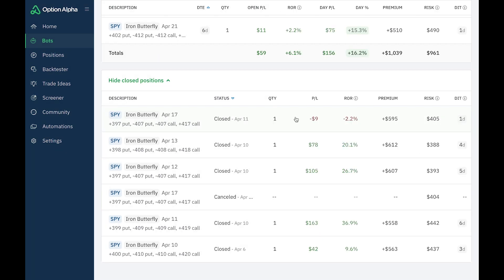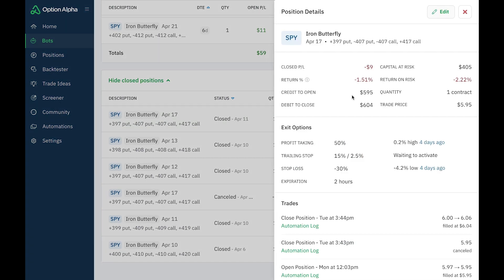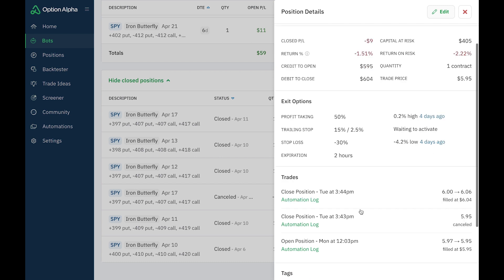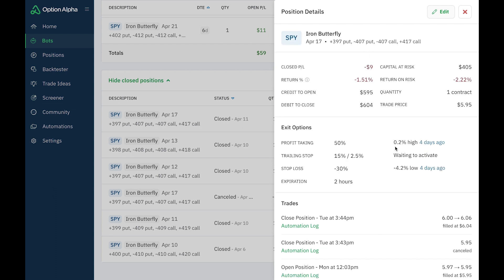All right, so let's take a look at this one. This is the one that expired on April 17th. And you can see that I lost $9. So what happened with this position is I opened it on Monday, April 10th. And it only got to 0.2% high. And so you can see the trailing stop was waiting to activate. Remember, it activates at 15% and never reached it. That's why it's waiting.